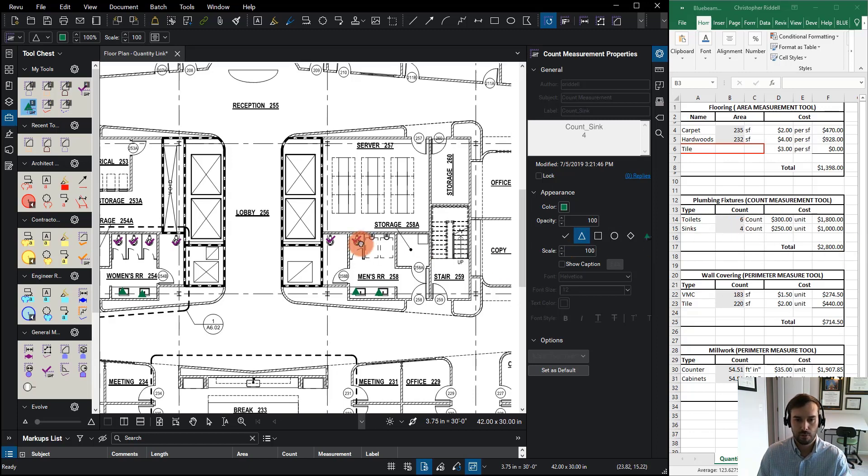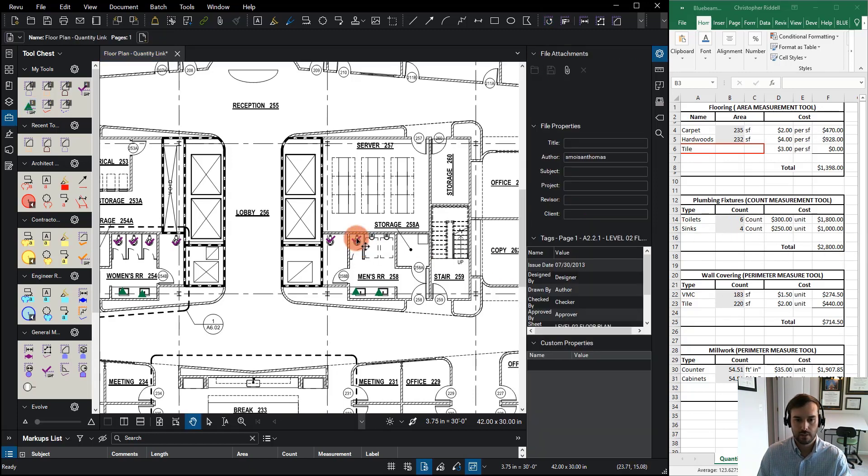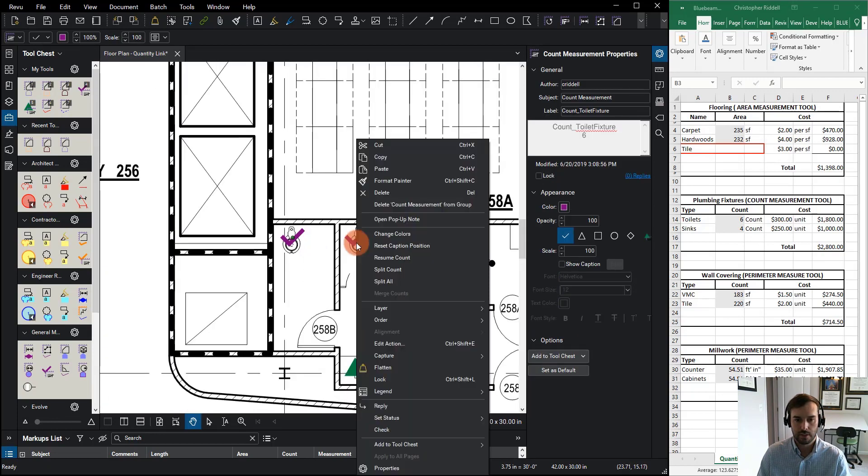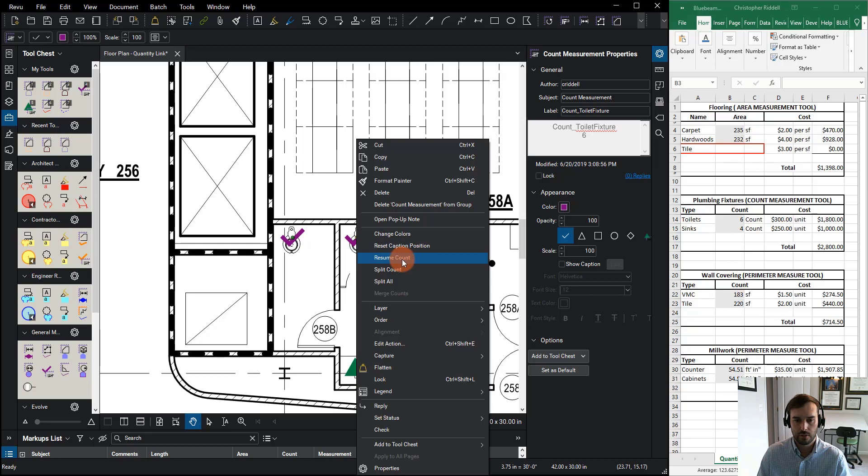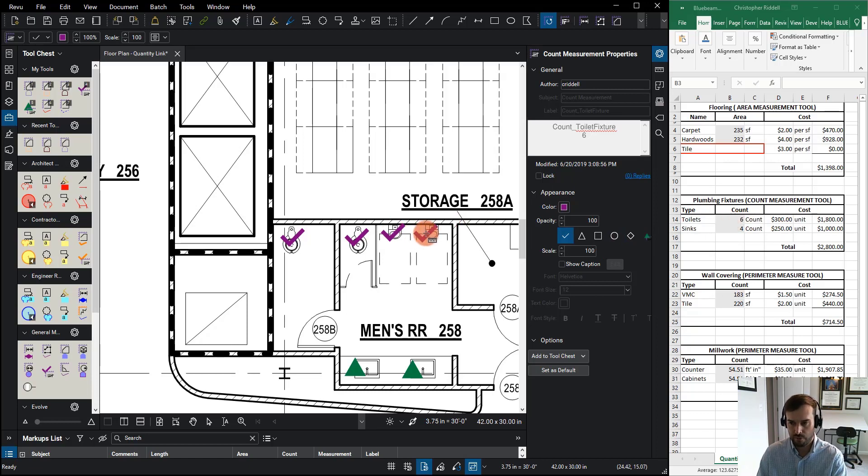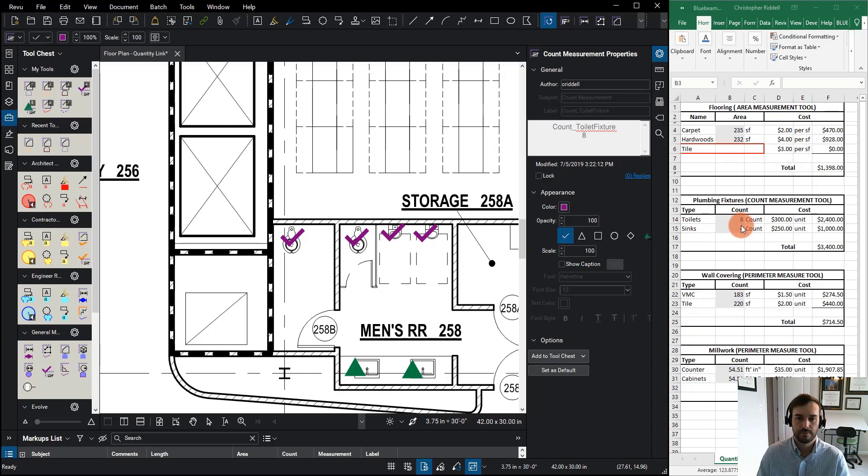Same thing for my toilets. Say I came in here and I was looking at this count and I realized that I wanted to add another toilet. Maybe I wanted to count these urinals as my fixtures. So I'm starting with six, seven, eight and when I finish that, I now have eight over here.